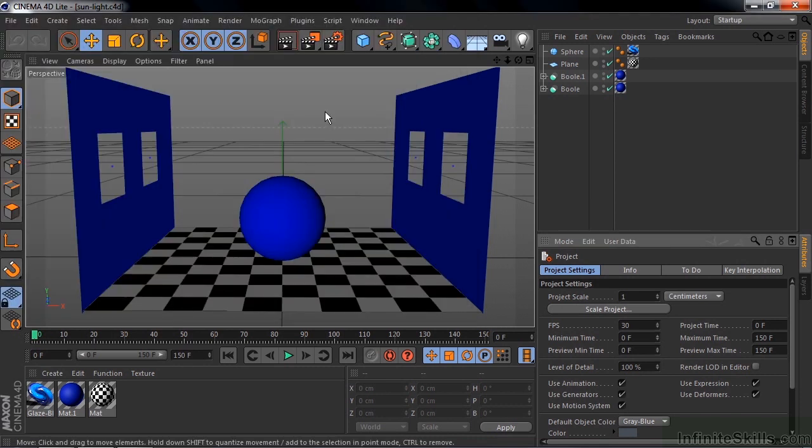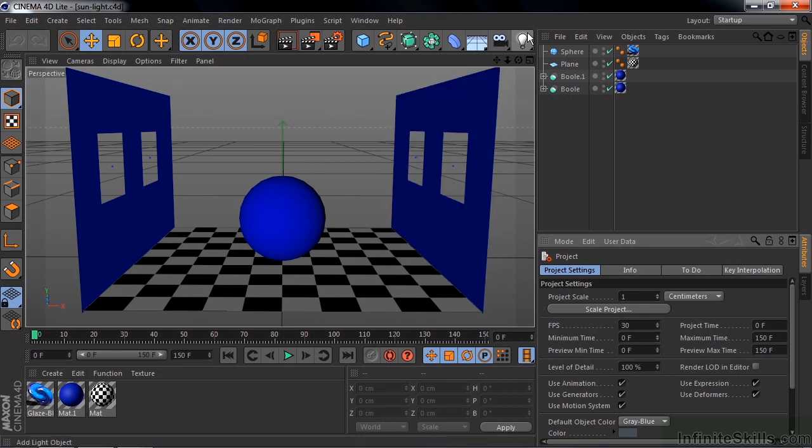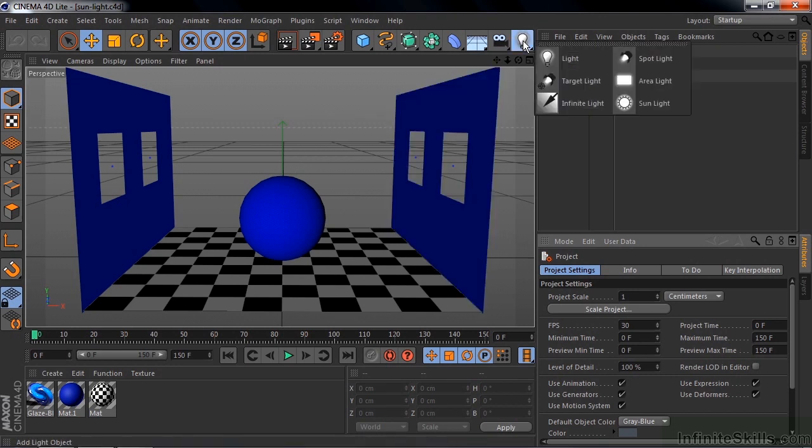The Sun Light is a nifty and fun little feature inside Cinema 4D, and I think it's best just to open it up and take a look at it so you can get a better sense of what it does. Go up here to Lights, hold that down, and click on Sun Light.